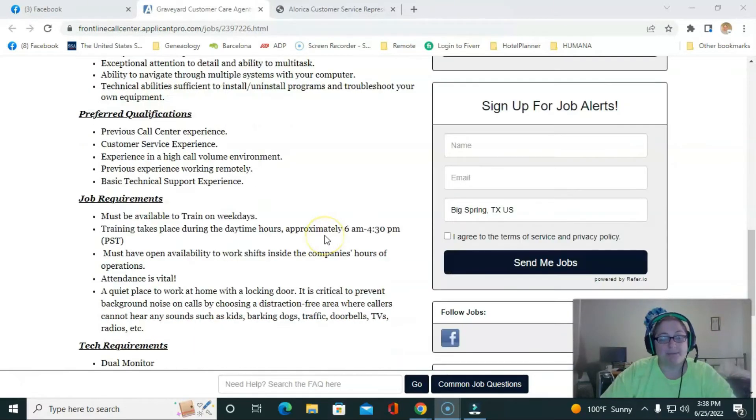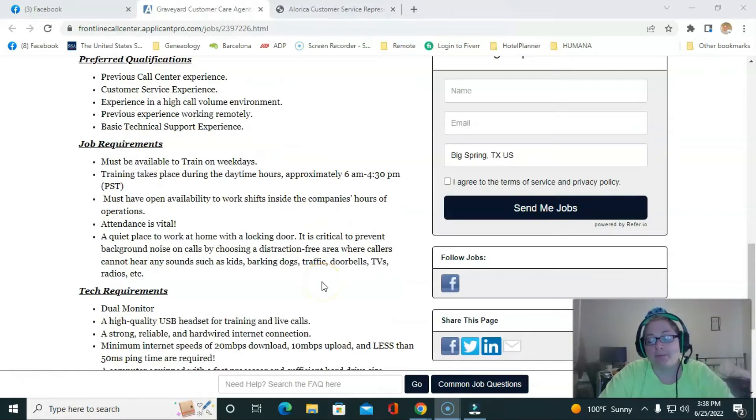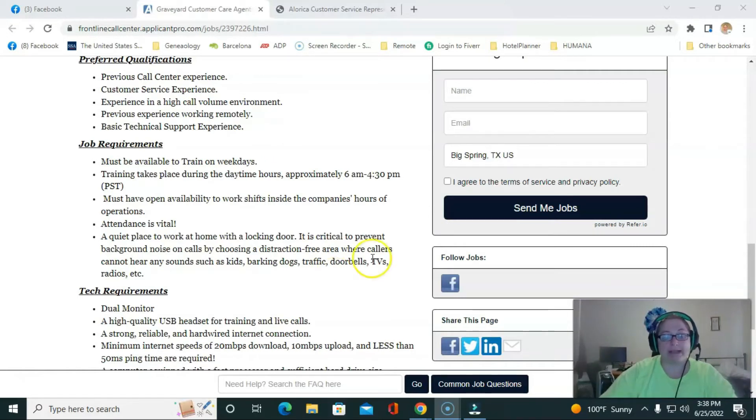So you must be able to train on the weekdays. While you will be working PM, you have to have open availability and a quiet work at home place.